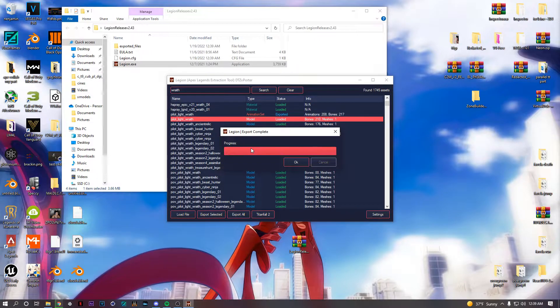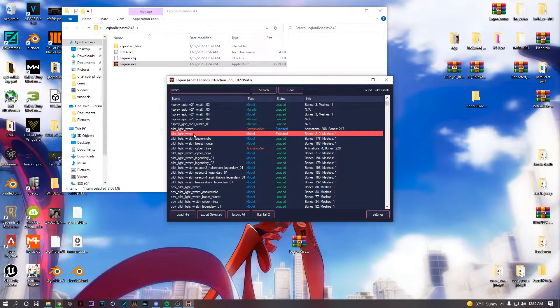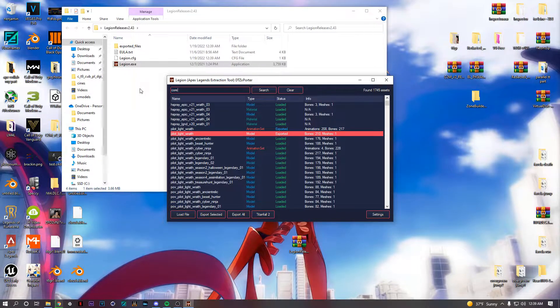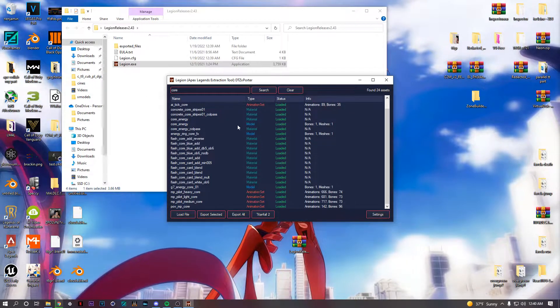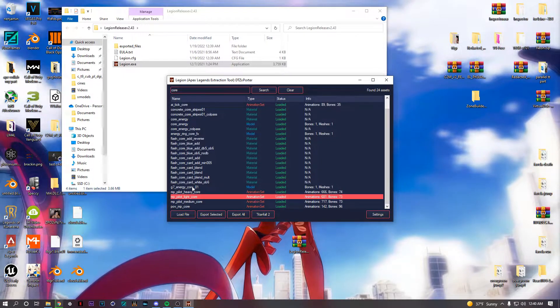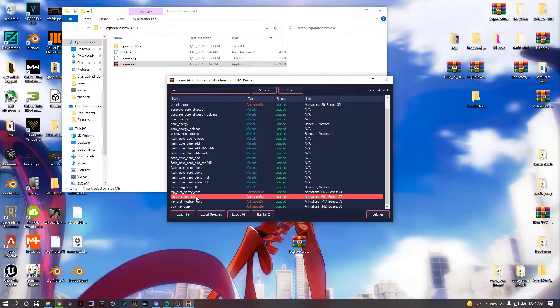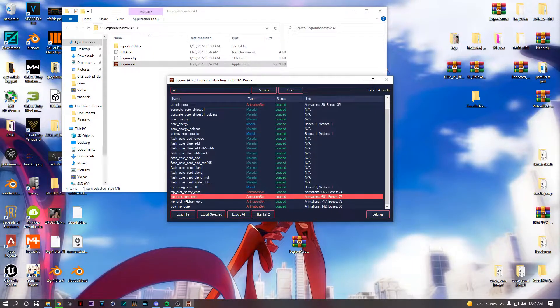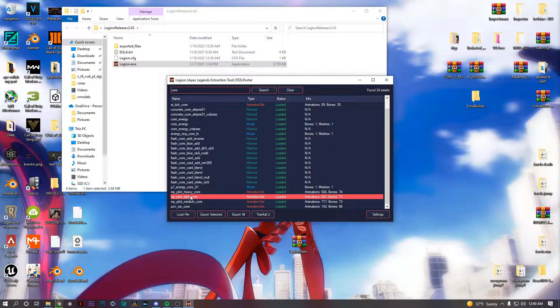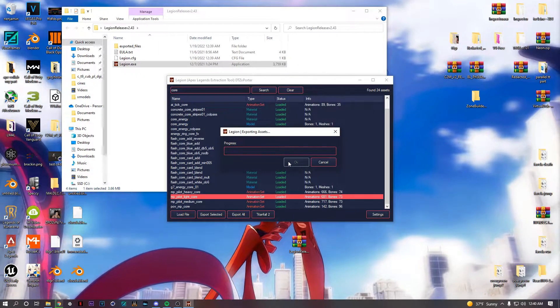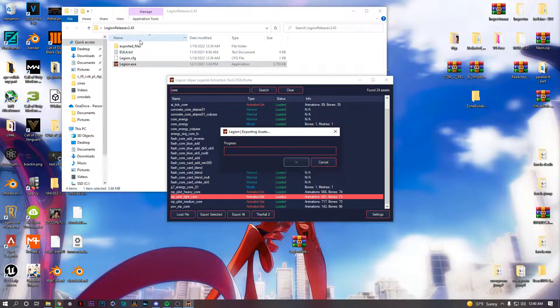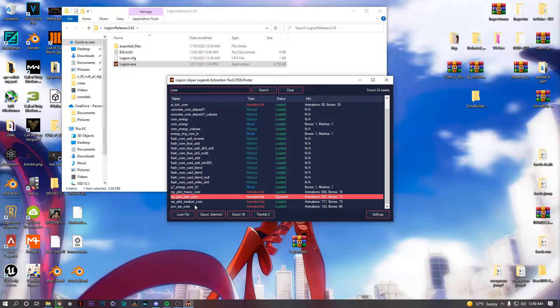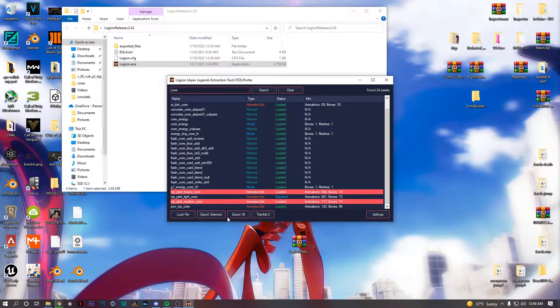Pilot Wraith, you just export that. And then as well there's something called Core. So you have the core animations, heavy core, light core, medium core. So Wraith's a light character, so it would be her, like every character, like Octane, Lifeline, Wraith, all light. So you'd export light. It's like death animations, running animations, and then the ones you export before are her unique animations. So I'm gonna export all of these.